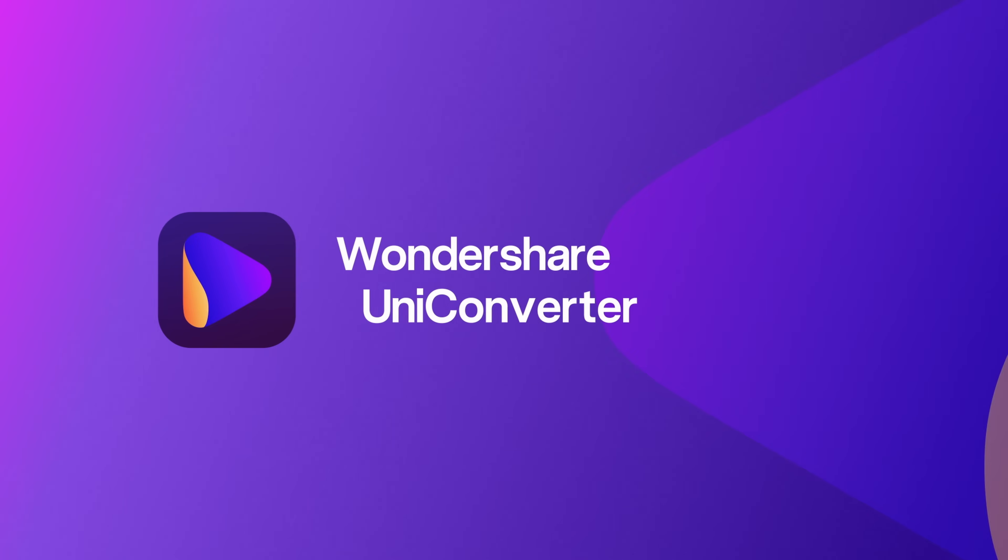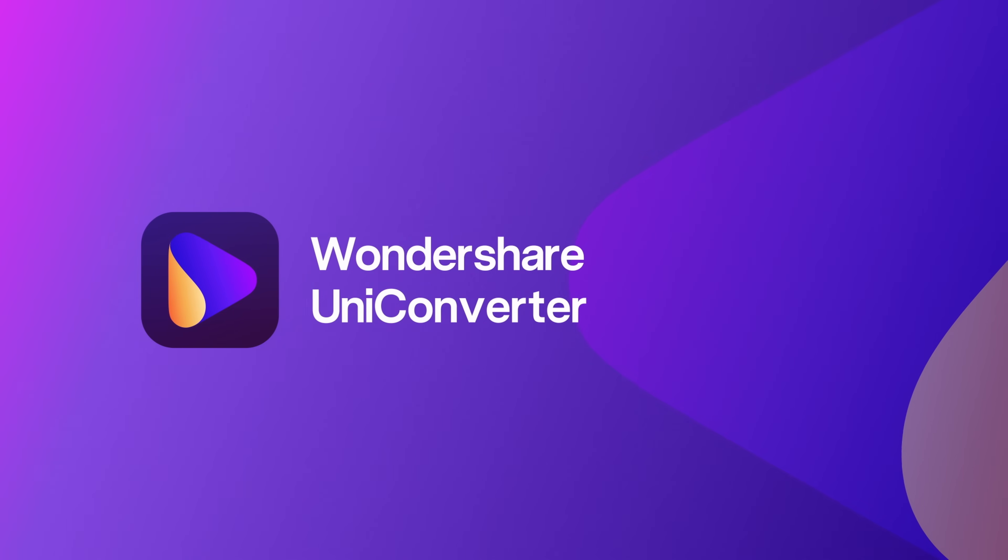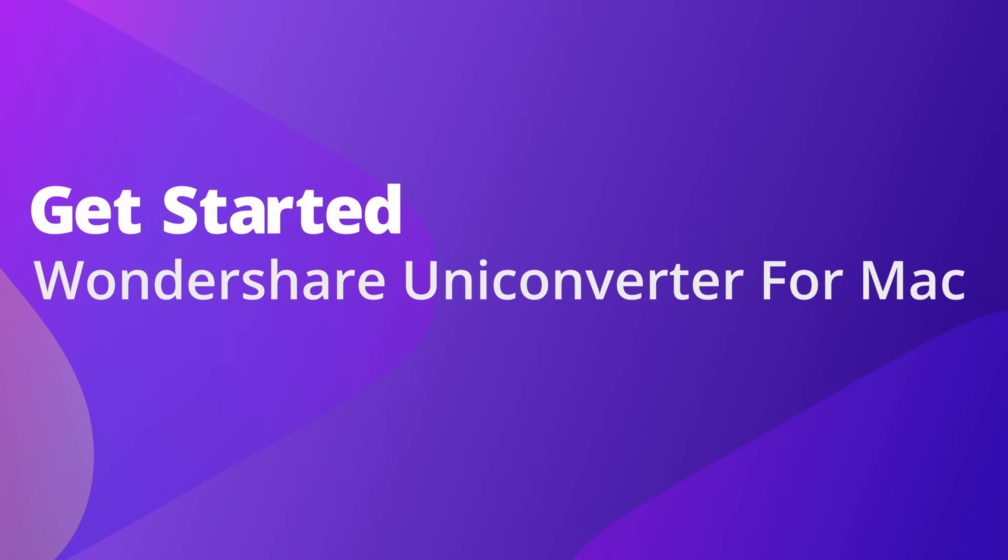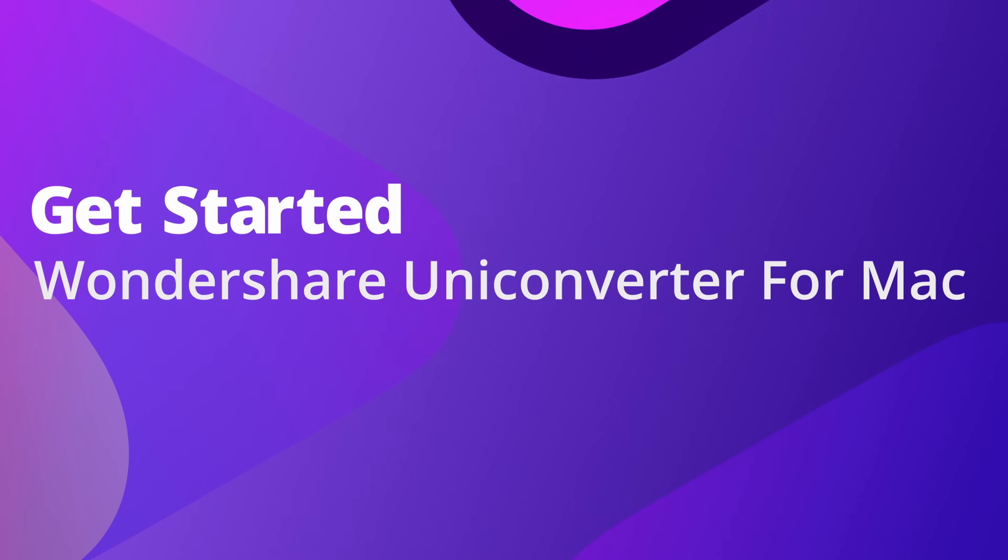Hello everyone! In this video we're going to download and install the Wondershare UniConverter 14 for Mac.